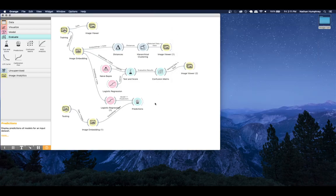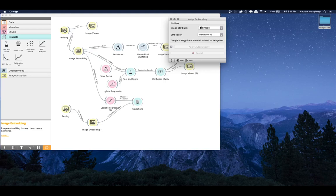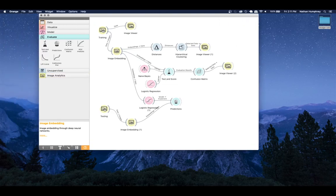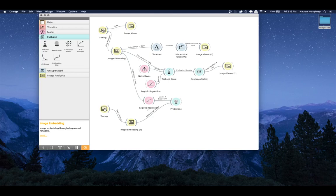That's the process for performing image classification in Orange - pretty straightforward and very similar to what you'd do with numeric data. I encourage you to find different datasets online and try different models. There are different embedders available beyond the default Inception V3 - experiment to see how they perform and what the differences are. I hope you found this useful and educational. Some people had asked for a confusion matrix video so I'll look to put that together soon. Until next time, hope you do well and stay safe.